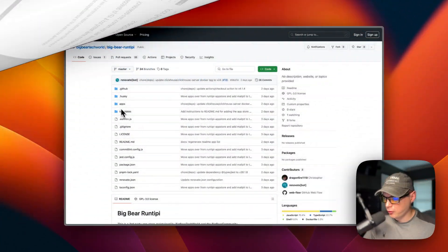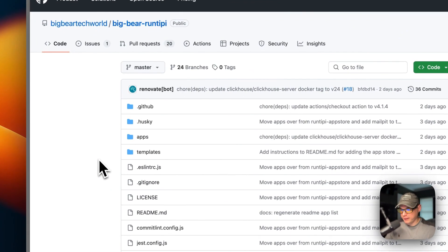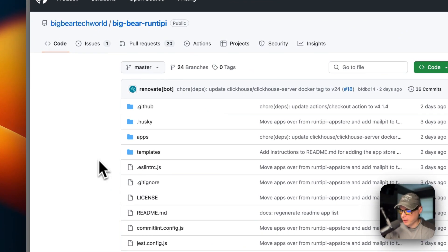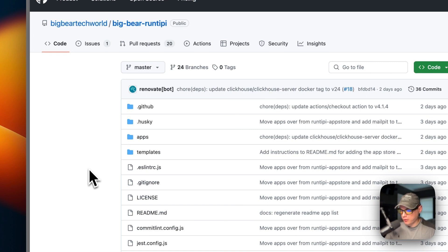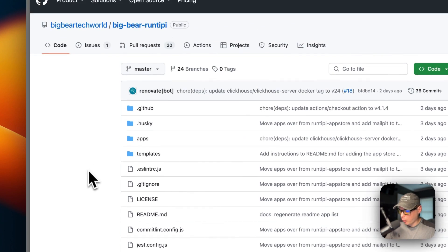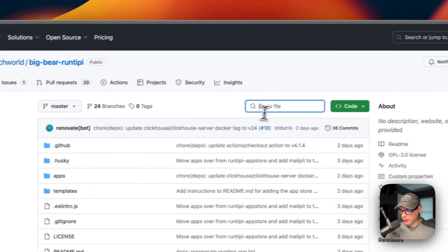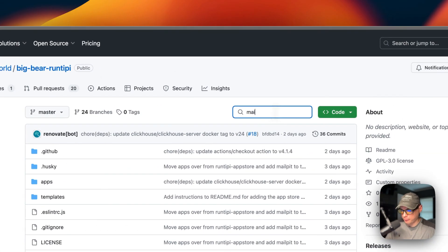Now I'm going to start on Big Bear RunTippy. There will be a link down in the YouTube description to get to this, and I also made a video on how to install it on your RunTippy. We need to go over to the search and type Mail Pit.